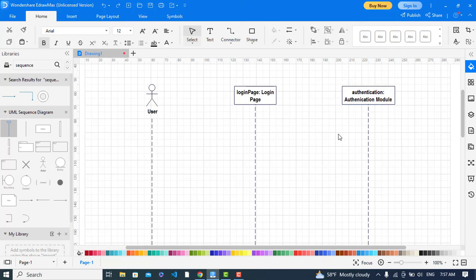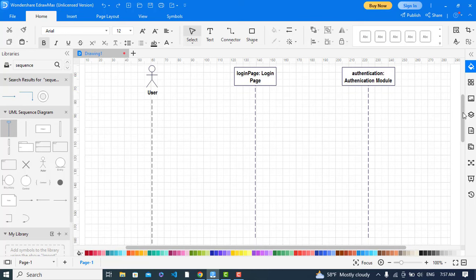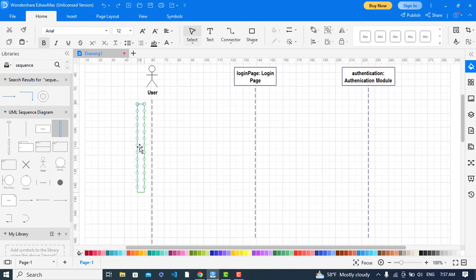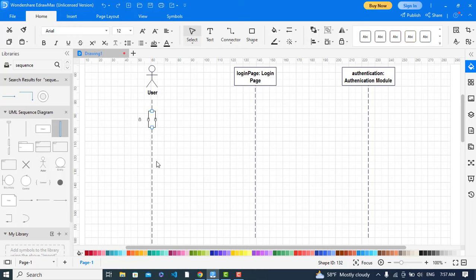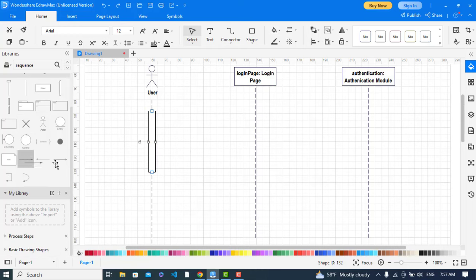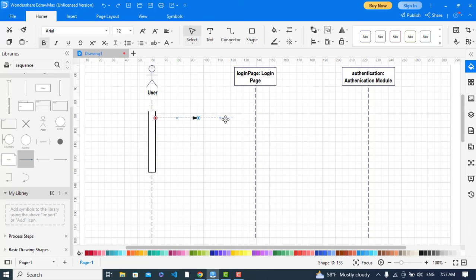We have created our objects so now let's start. First of all, we will drag this activation bar for the user. First set enter the username or email.